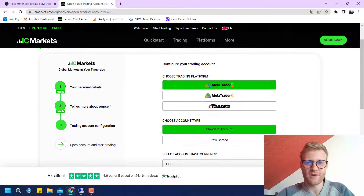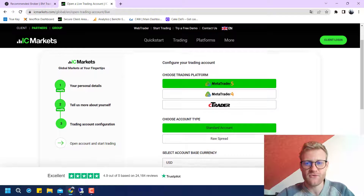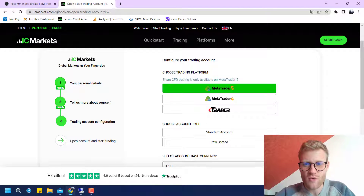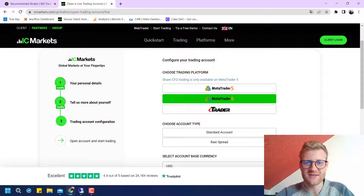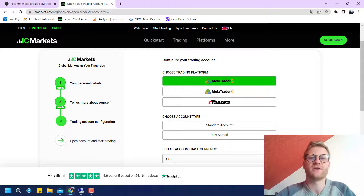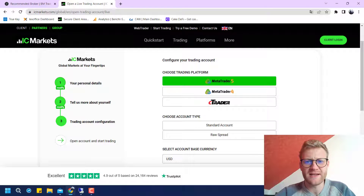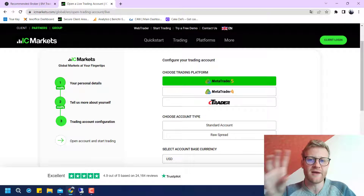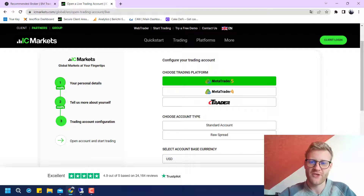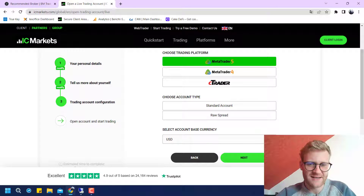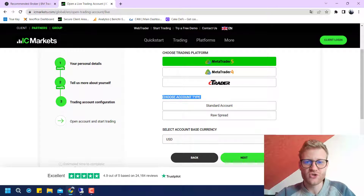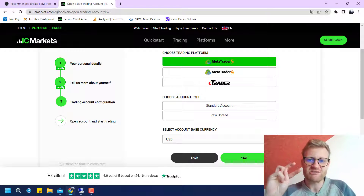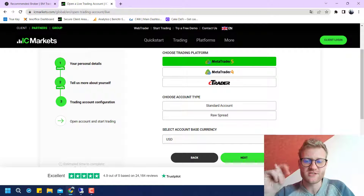Clicking Next leads to the next step where I can choose the trading platform — MetaTrader 4 or 5. It does not really matter which I choose here, because I will later be able in the membership area to open multiple MT4 and MT5 accounts with just one or two clicks. Then I have to choose an account type.